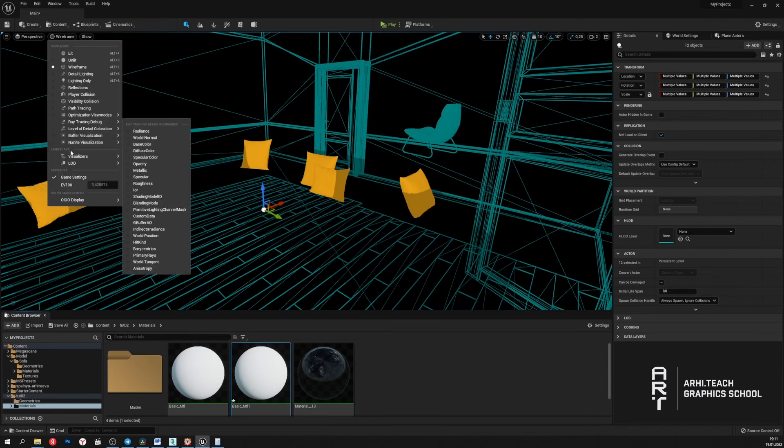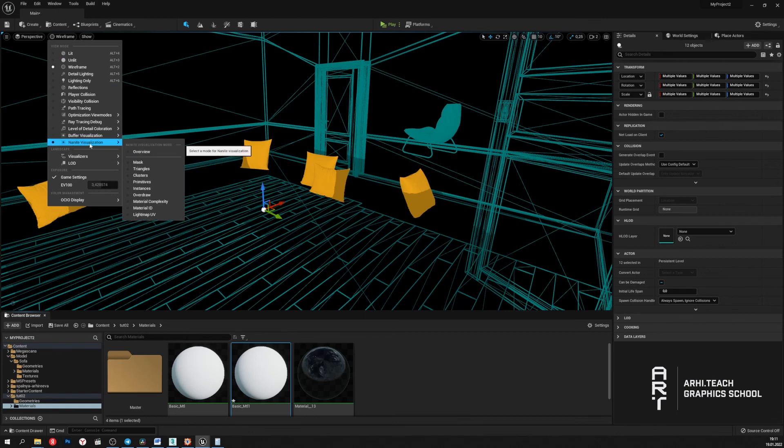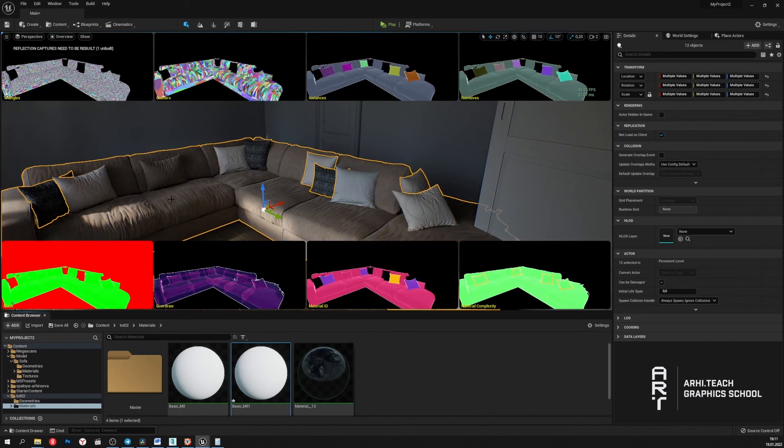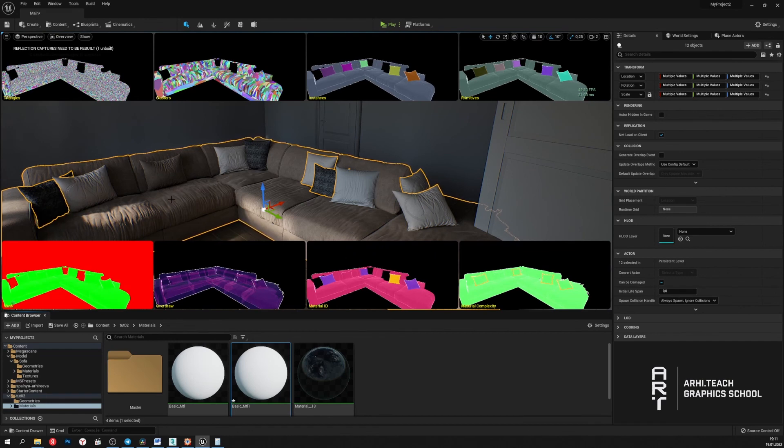There is also a special display mode, the Nanite visualization. And here we can see the different modes of displaying objects on which the Nanite technology has been applied.